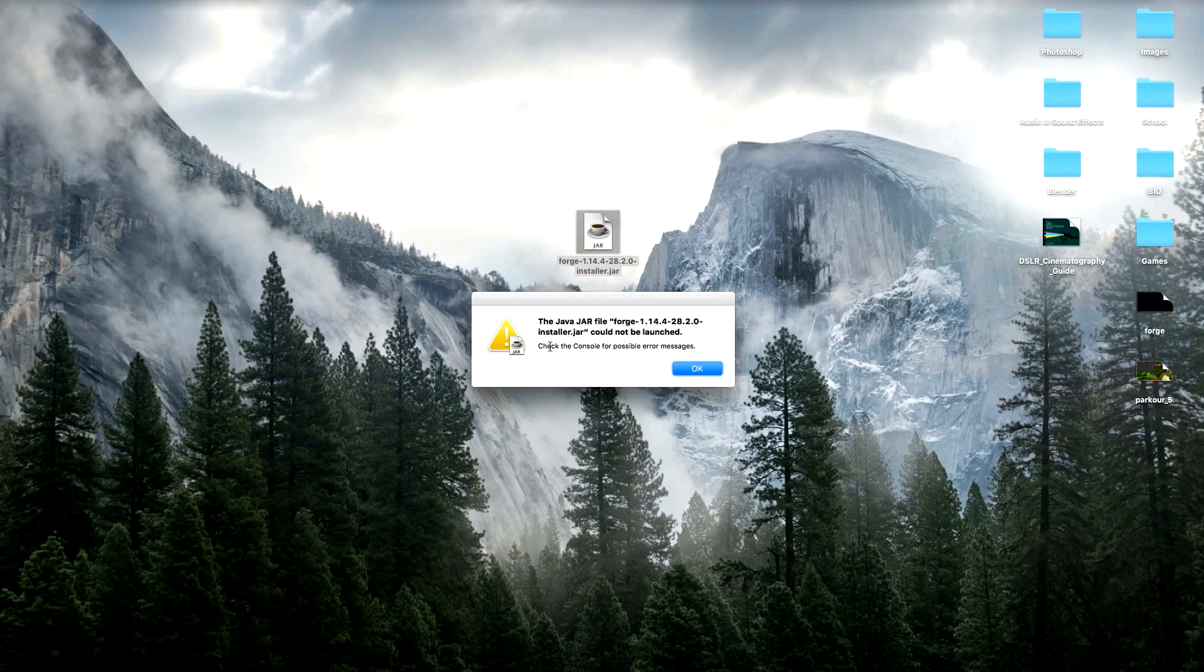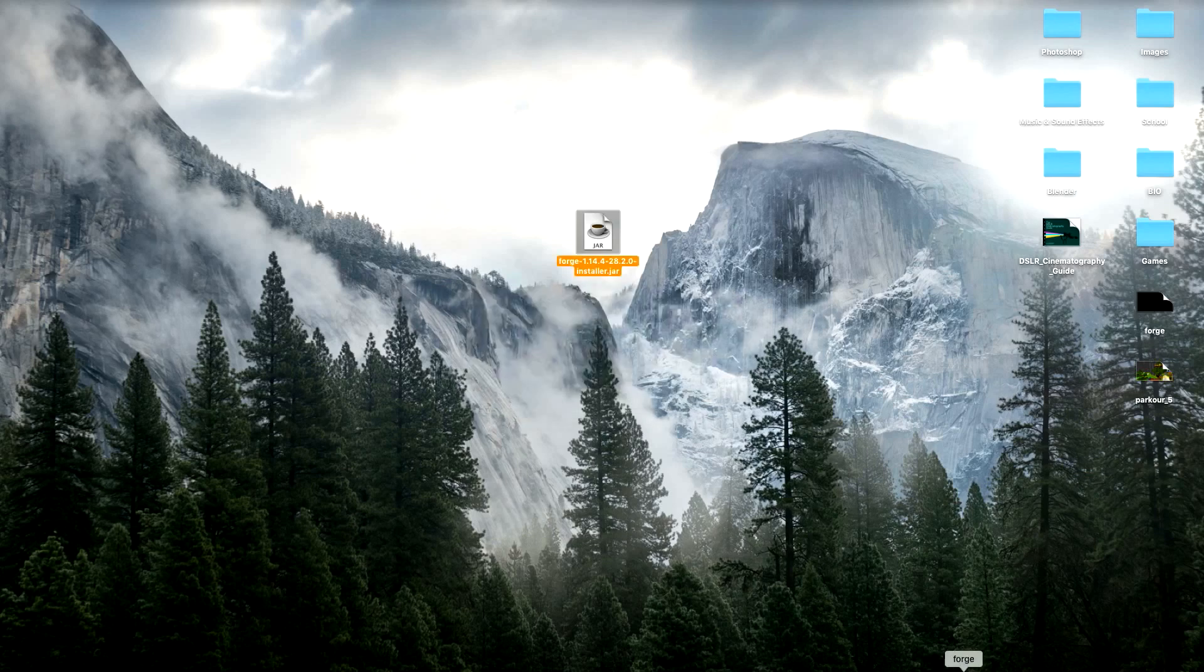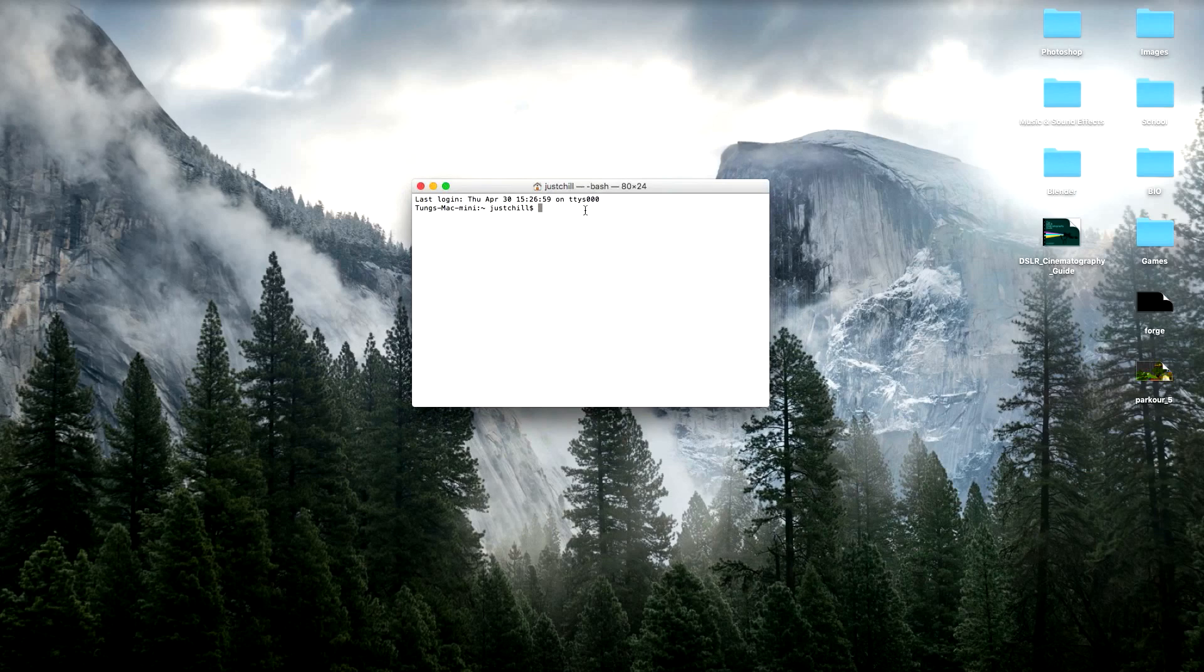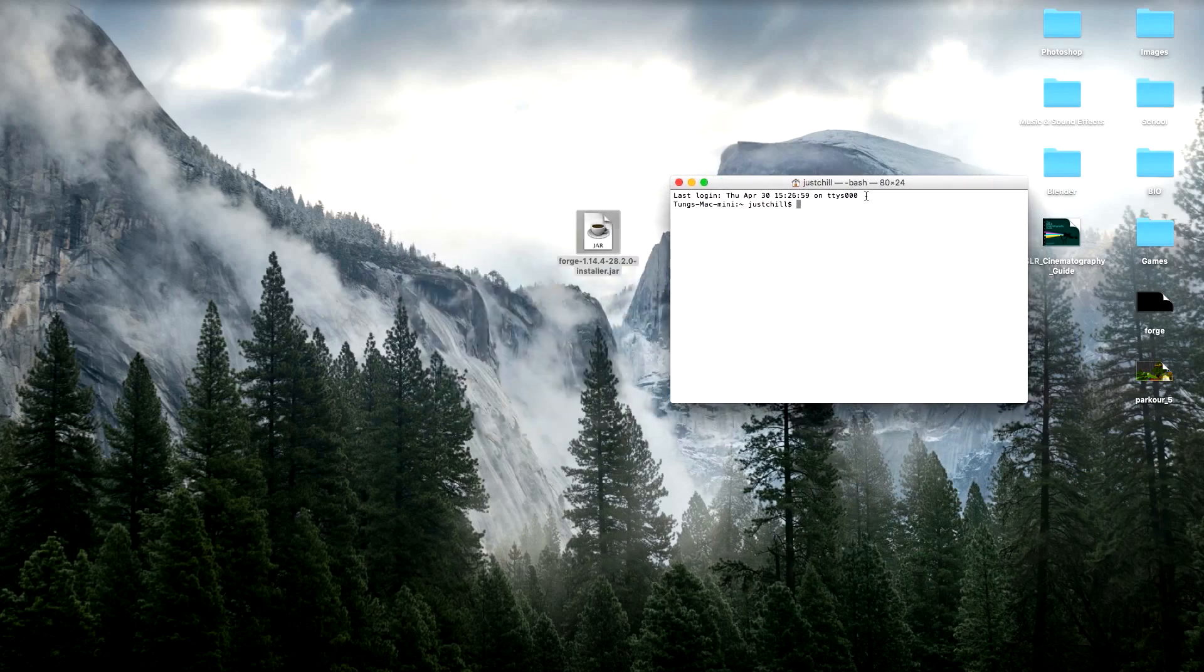Don't check the console, there's actually nothing there. At least for me, there is nothing there. So what you need to do is open up terminal, and before we type in all that fancy code magic, we have to make sure that we're working in the correct directory.